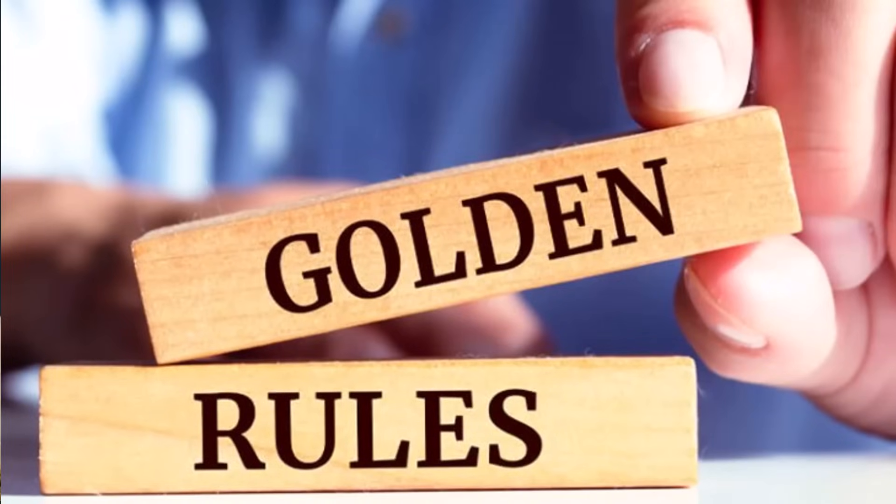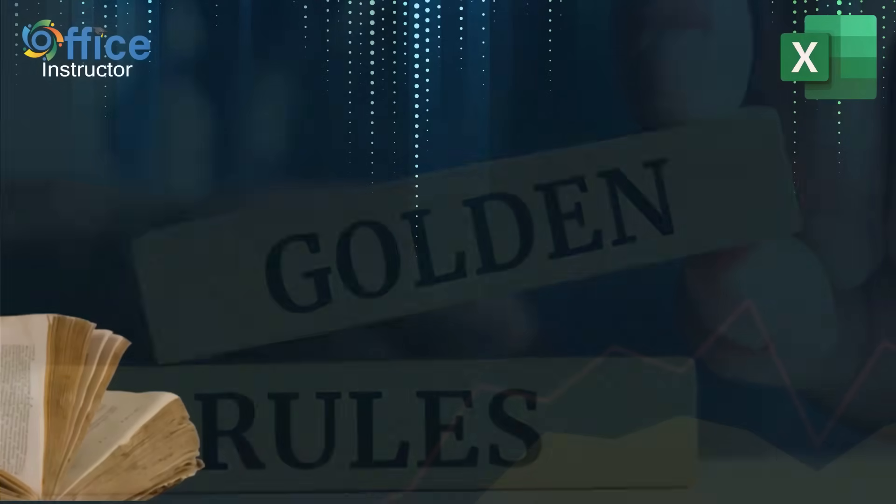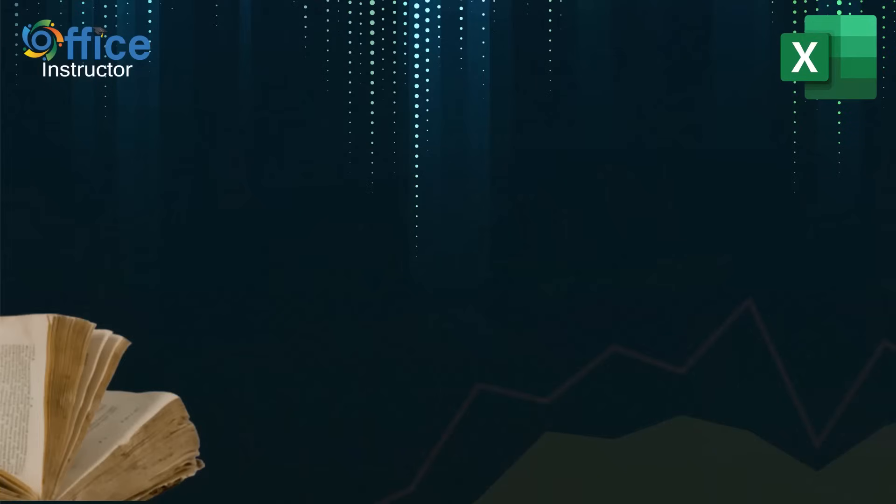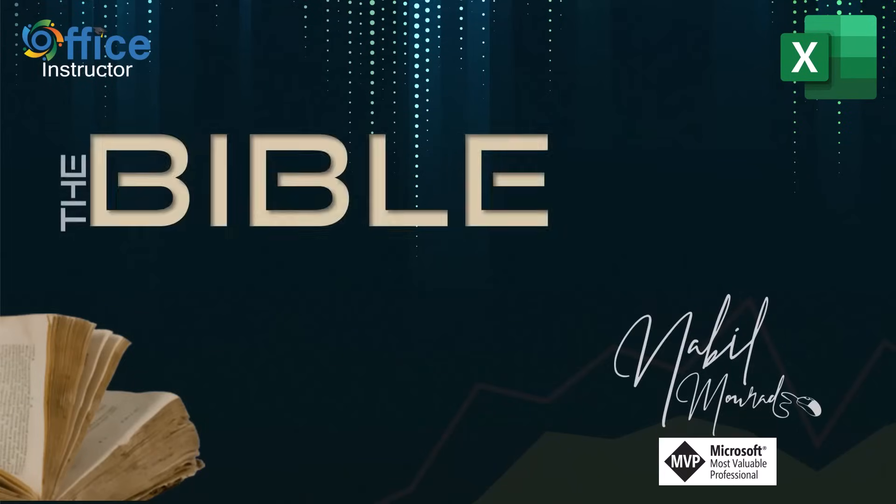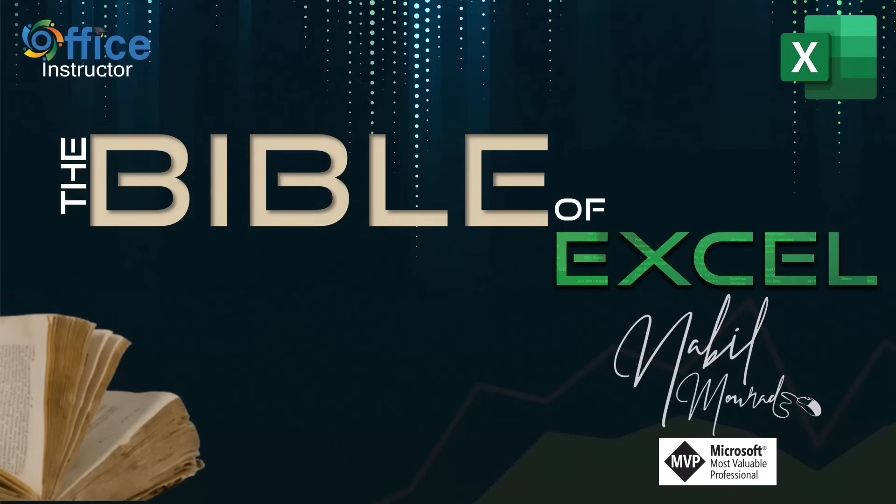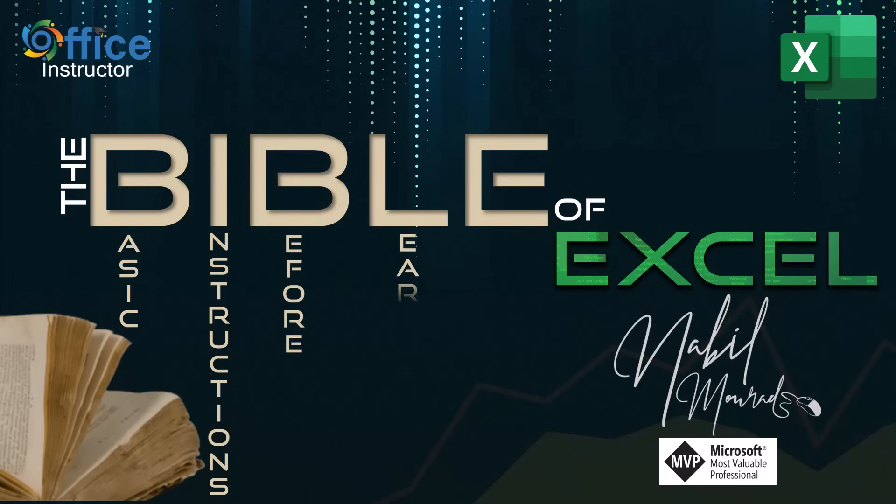Whether you are new to Excel or you have been using Excel for some time, you should know about some important rules before you proceed in learning Excel. I am Nabil Mourad. In this tutorial, I talk about the Bible of Excel, which stands for Basic Instructions Before Learning Excel. These are three golden rules that any Excel user must know to feel comfortable working with Excel. So let's dive in.